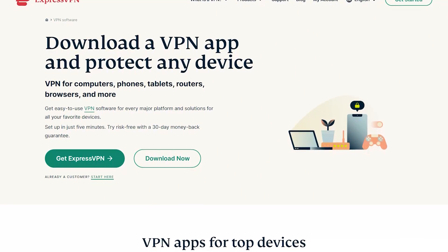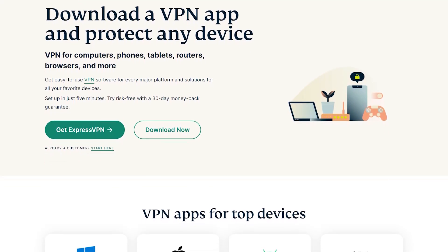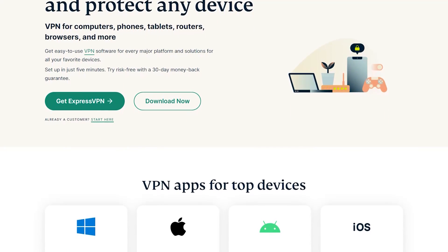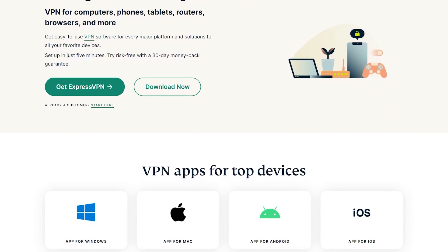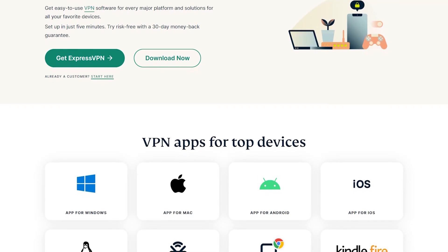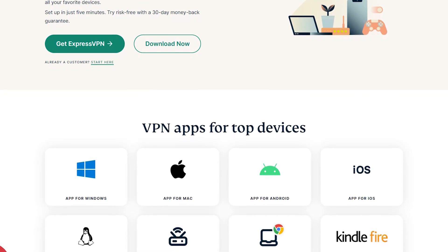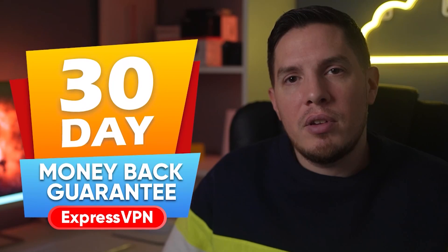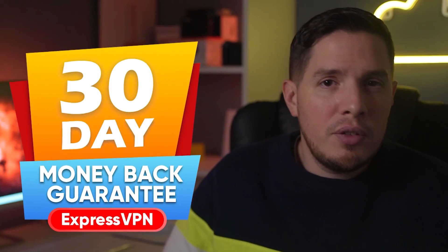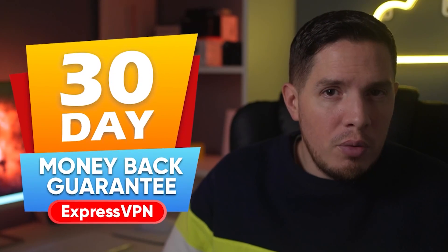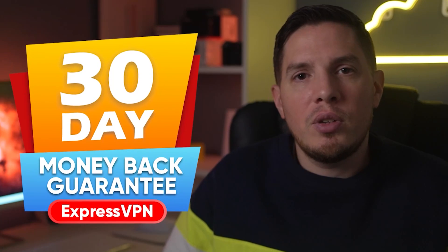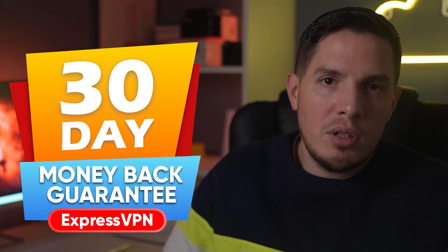You'll just want to make sure you've downloaded ExpressVPN before arriving in China, since the website isn't available inside the country. Don't worry though — ExpressVPN is backed by a 30-day money-back guarantee, so if you're not satisfied with its performance you'll be able to get a refund with no questions asked.